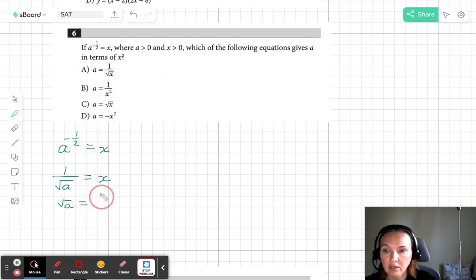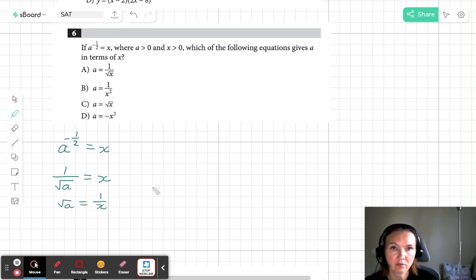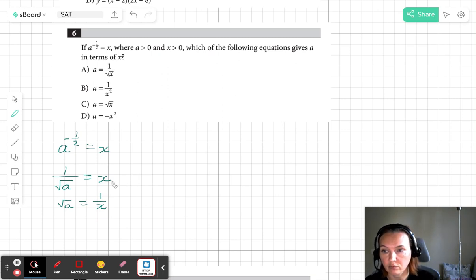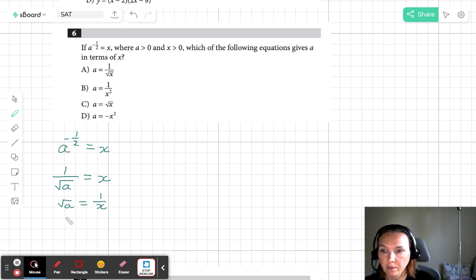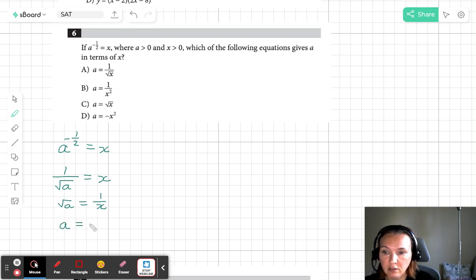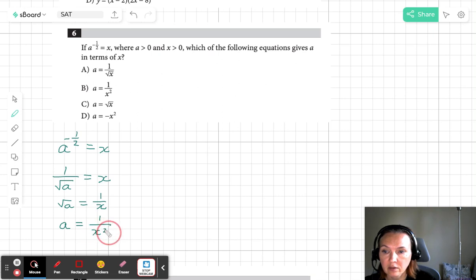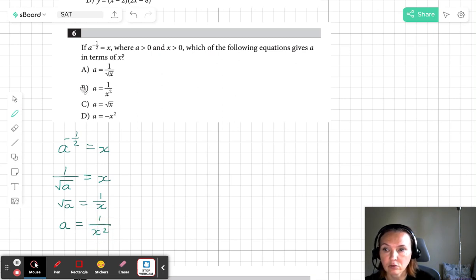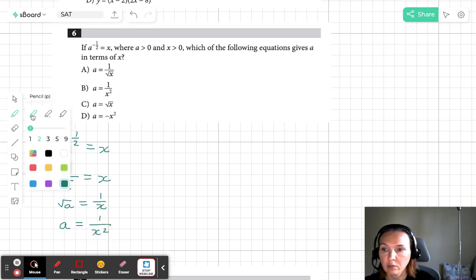On the right side now we have 1 over x. We're doing the opposite of what we have here, the reciprocal operation. Now to find a by itself we have to square both sides. So we're going to get a equals 1 over x squared. It looks like our answer is going to be B.